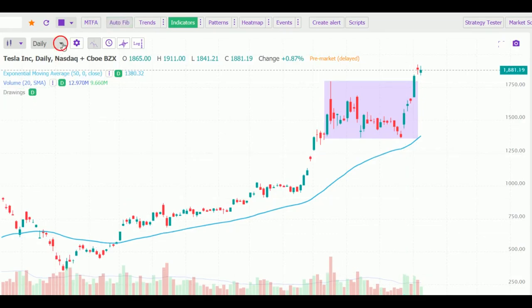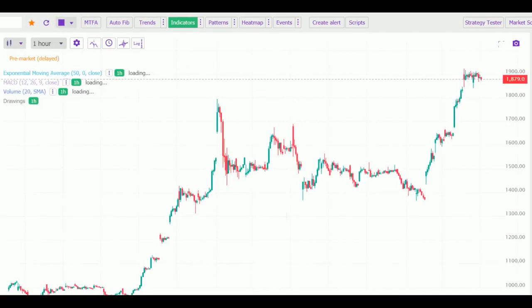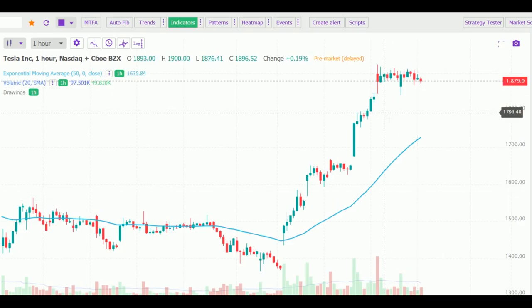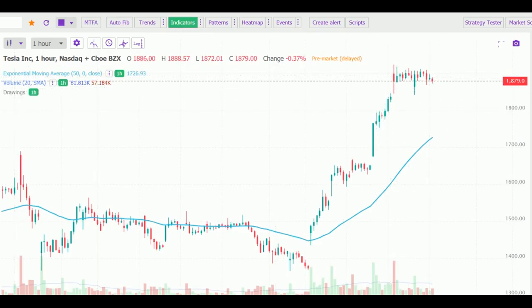Now we will go to the hourly chart. So you can see we are coming down from the monthly chart — we watched the long-term analysis, then the medium-term, then the daily chart, and now just for the next move we are watching the hourly chart.